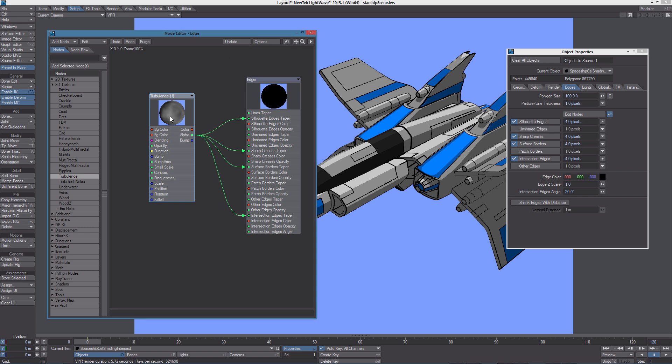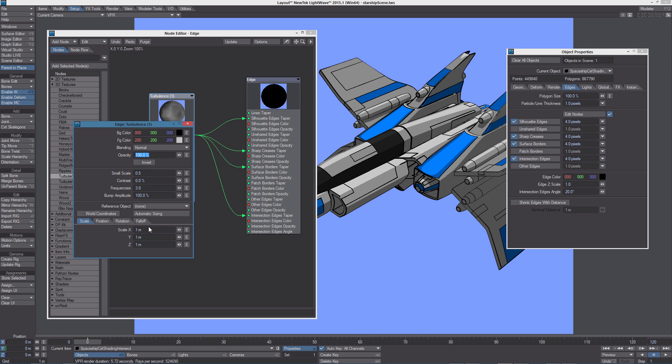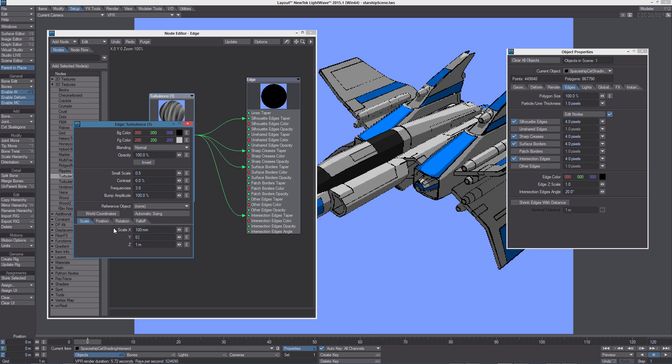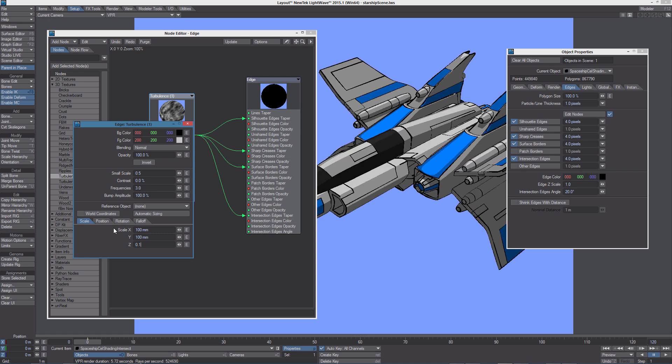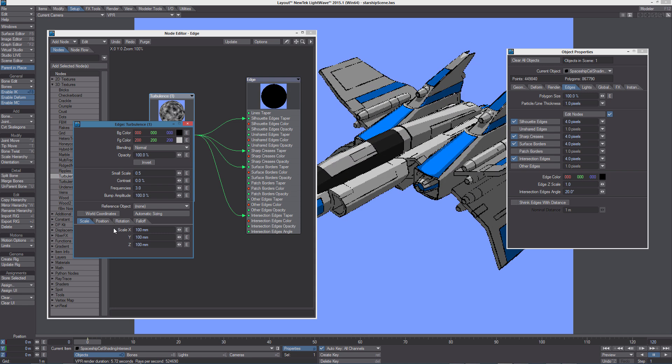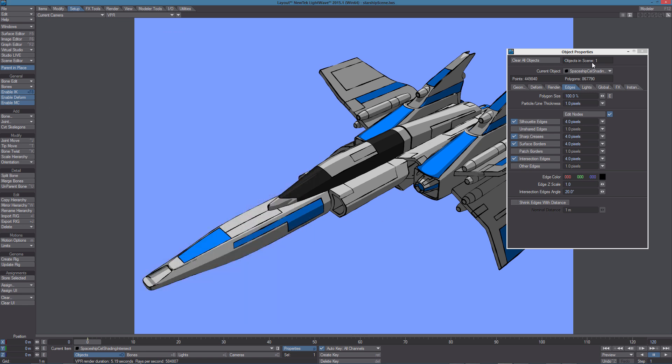To better see the effect of the turbulence texture we need to change its scale. So let's set it to 0.1 for all three axes. So now we can see how the edges are not uniform anymore. They look very natural and hand drawn.